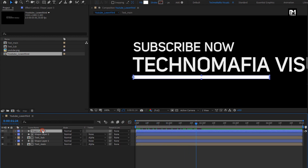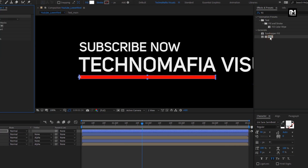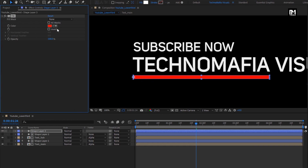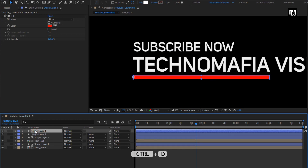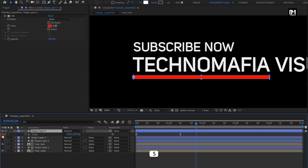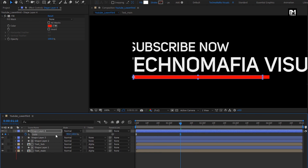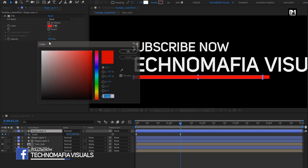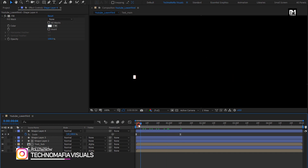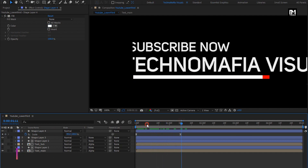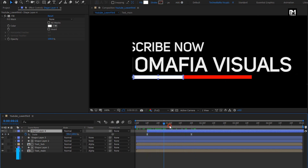For this shape layer, in effects and presets, search for fill and add it to the shape layer. Here you can set any color of your choice — here I will keep it as it is. Now create a duplicate of this shape layer. For the end scale keyframe, change the scale value — I will set it to 95%. Change the fill color and set it to white. You can see the preview. Place this shape layer 4 at a distance of 10 frames. Here you can see the preview. Perfect.